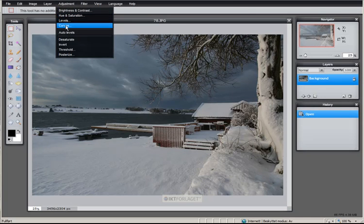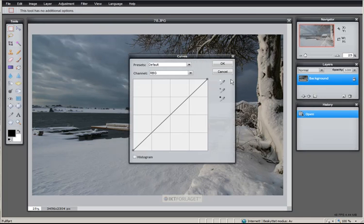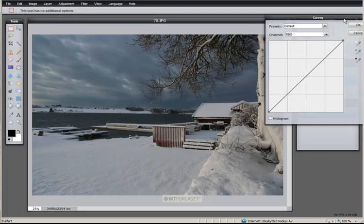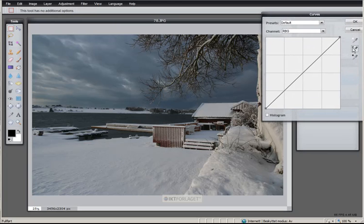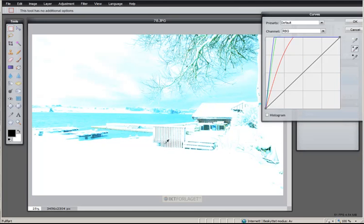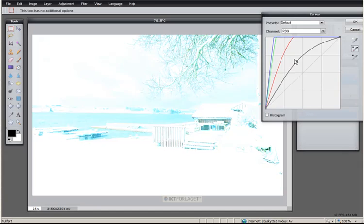Adjustments, curves, move it, and this time, I take the midsection of the picture. Sample from image to set gray point. Okay, if I set this red color, try this one. Suddenly, you see, it's a quite different picture.